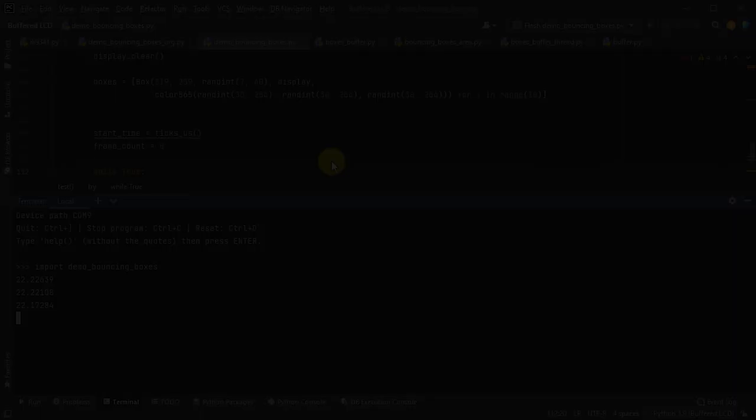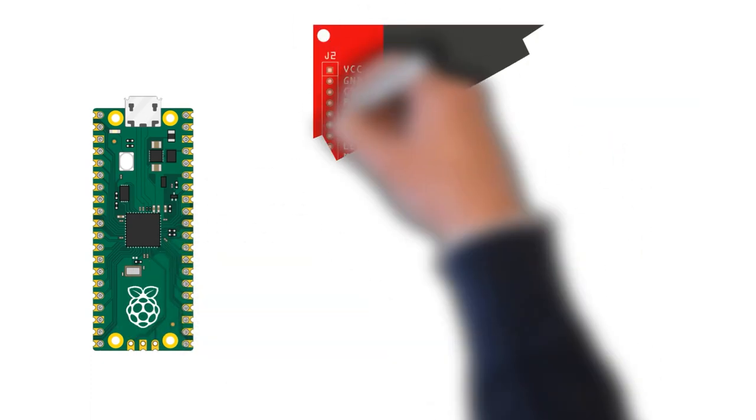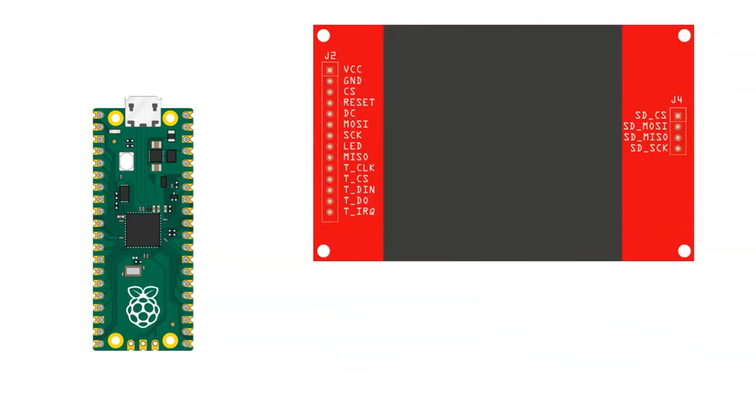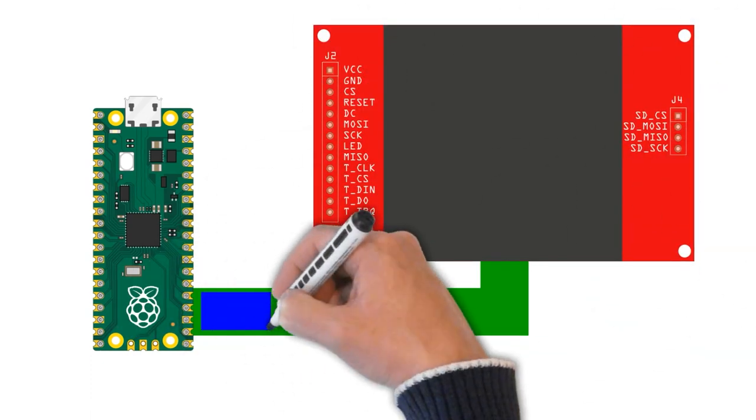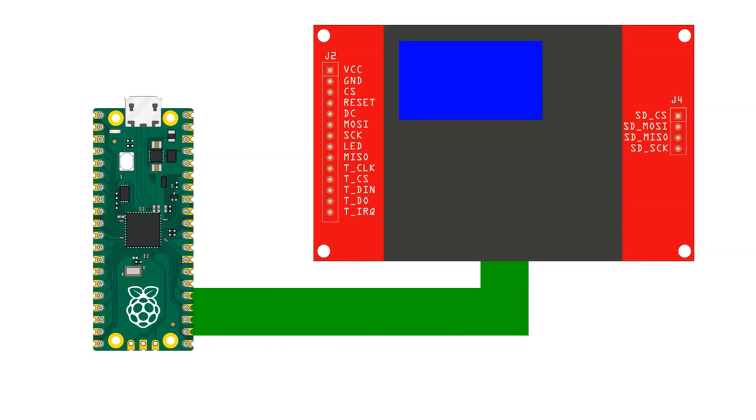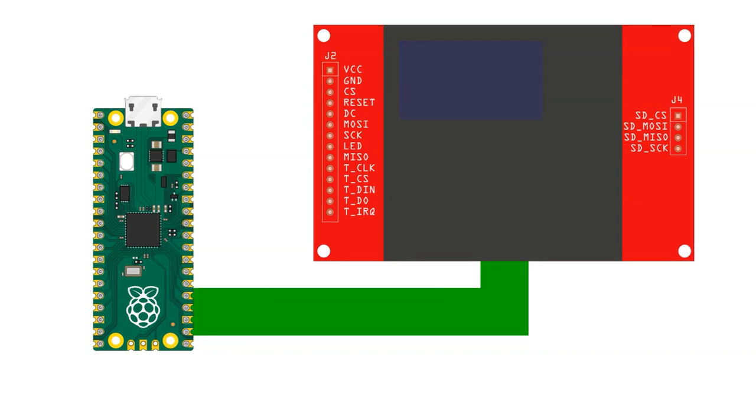So, this demo renders each box by sending a block of pixel data to the LCD panel over this SPI interface. And this pixel data is then written into the LCD panel's display memory, and that makes it appear on the screen. To animate the box, the code then has to send a second block of pixel data to overwrite the previous one, and set the pixels back to the background colour. And that effectively rubs it out before we can then send the next frame.